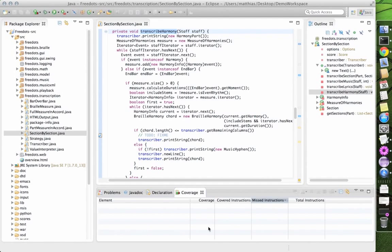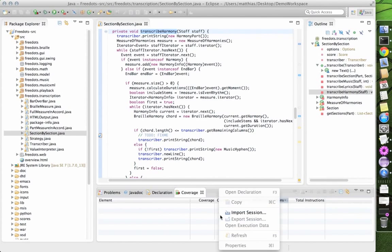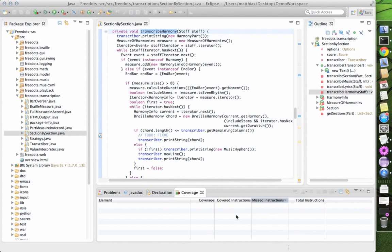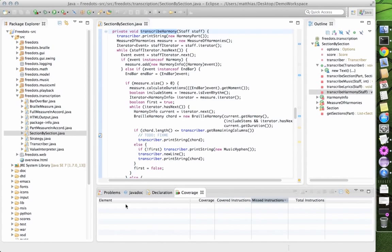We can also easily visualize the coverage information in Eclipse with the coverage plugin ECL Emma. In order to do that,